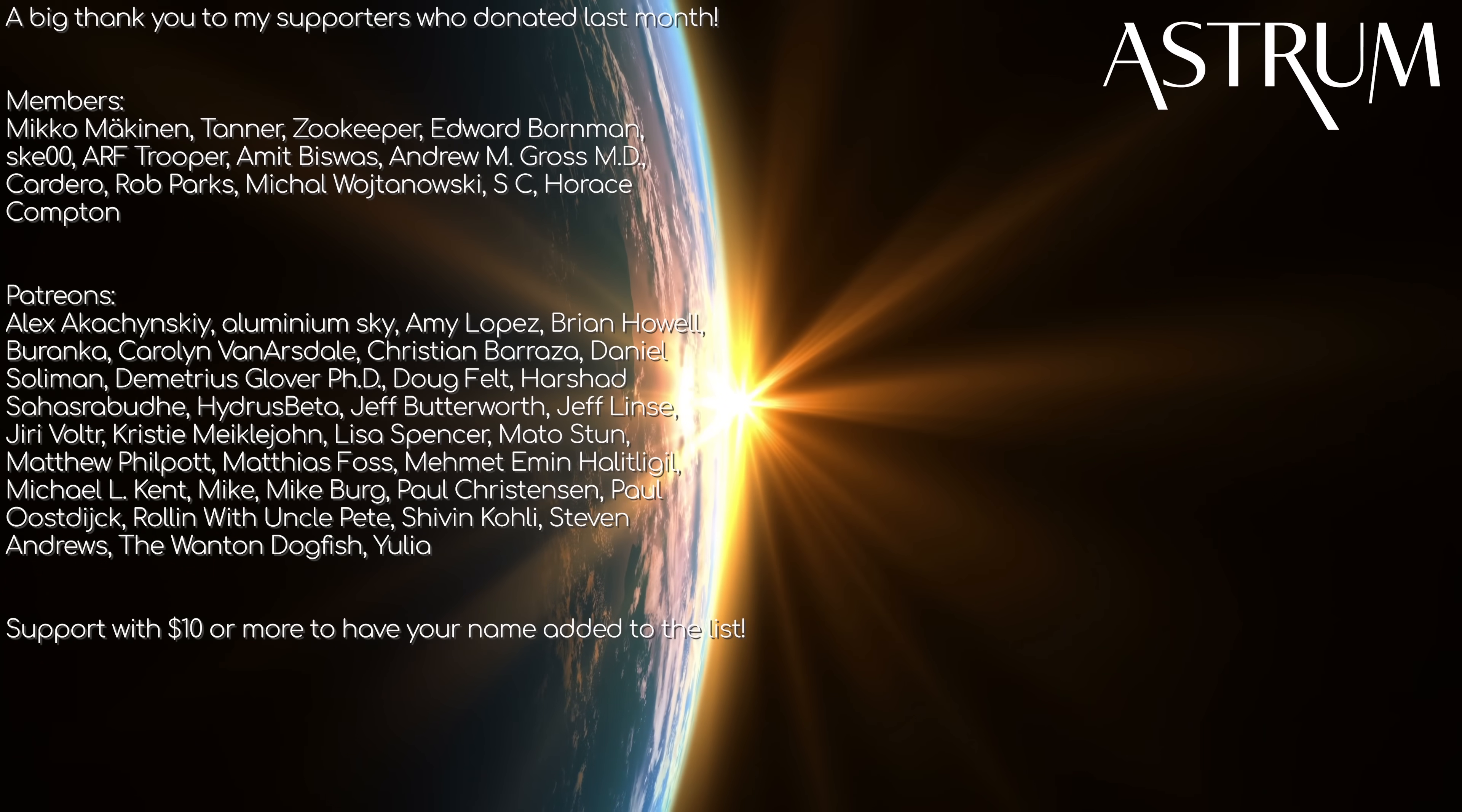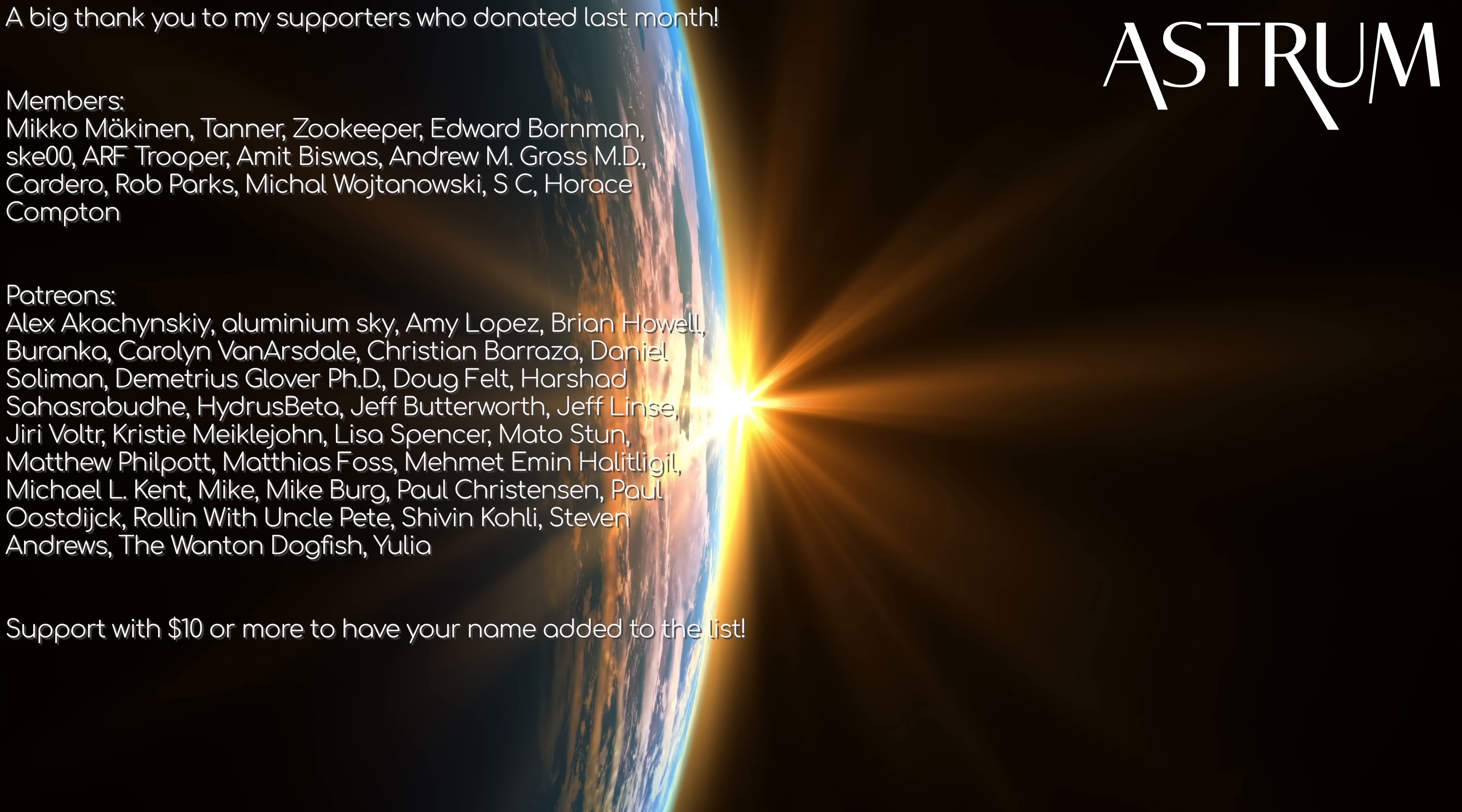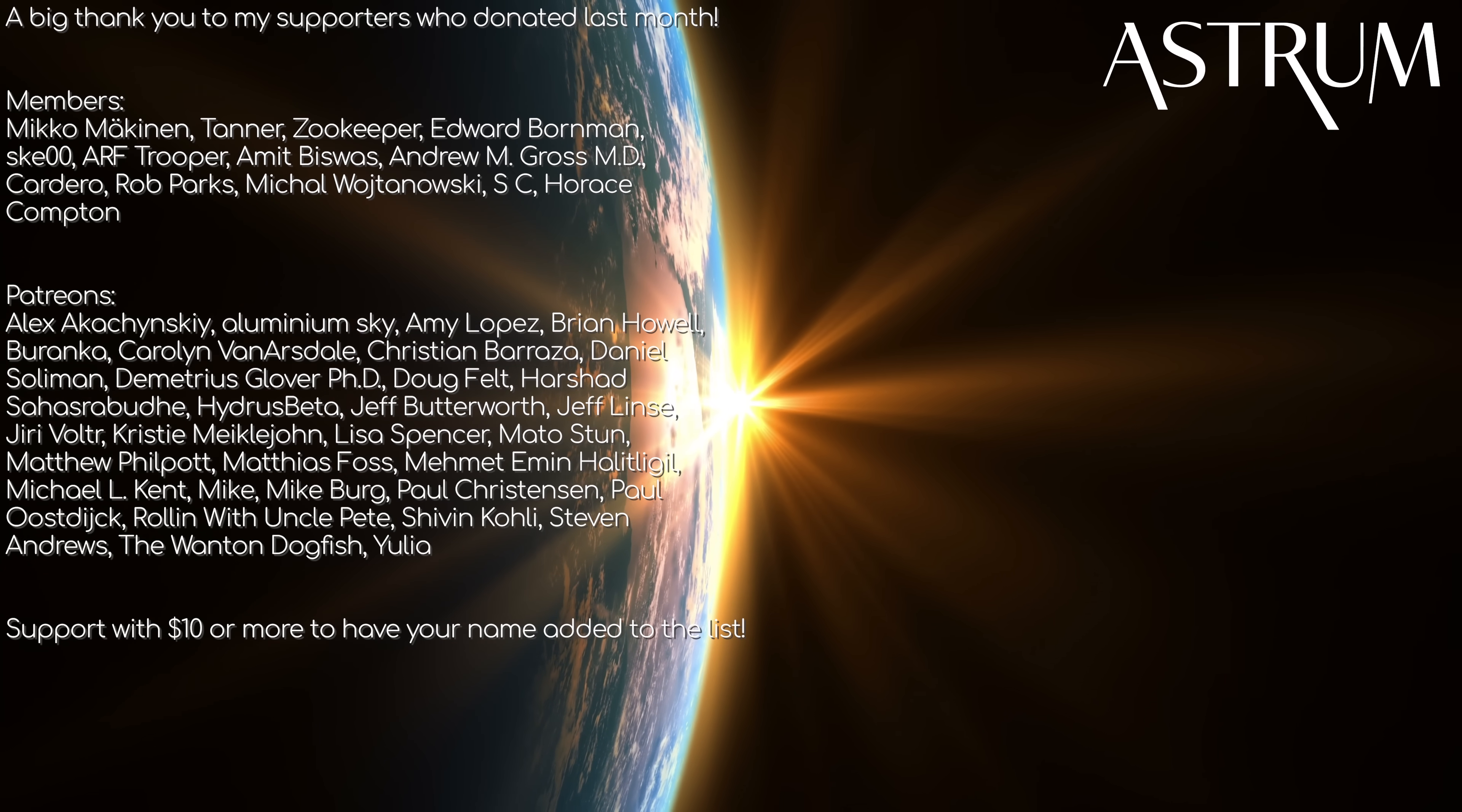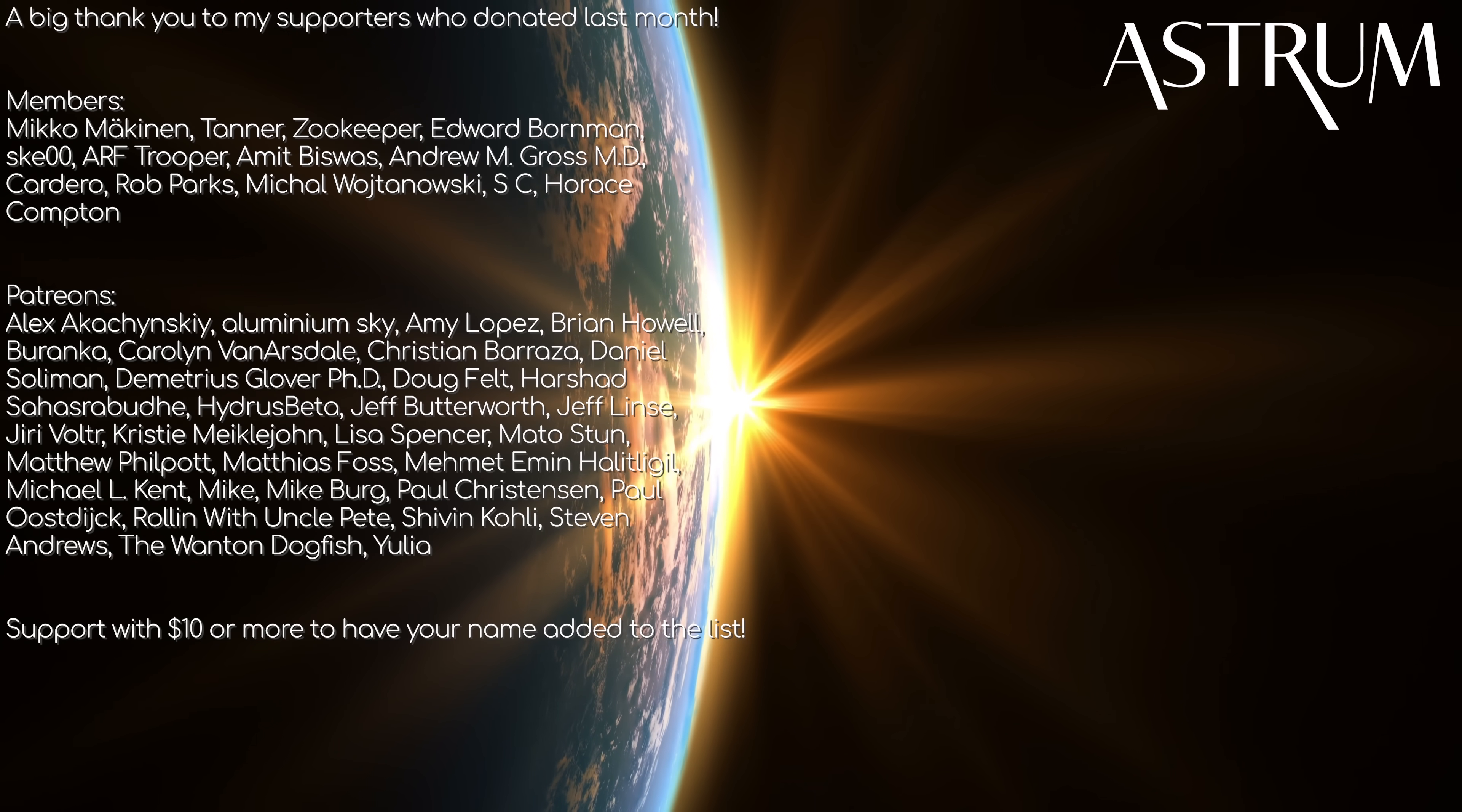Thank you for watching. If you liked this video, you may like my others in this playlist. A big thanks to my patrons and members. If you want to support and have your name added to the end of every Astrum video, check the links below. All the best, and see you next time.